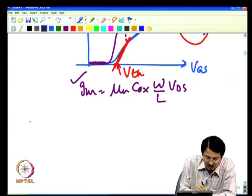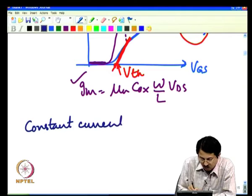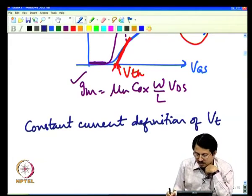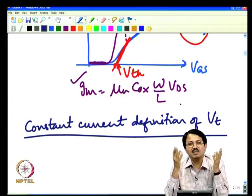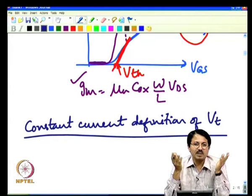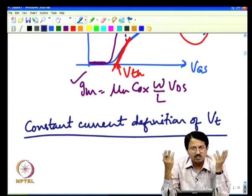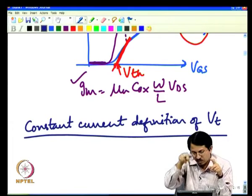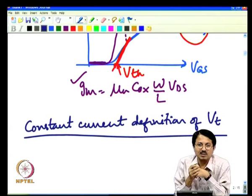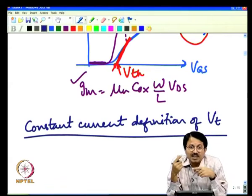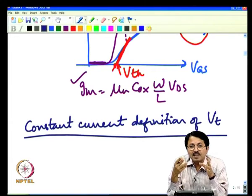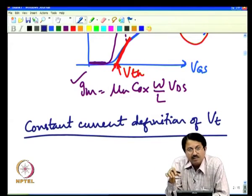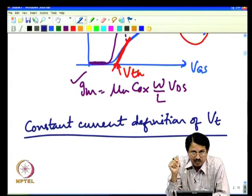Another way to define VT is the constant current definition. Rather than doing extrapolation, you simply declare that when the transistor gives a current of, say, 100 nanoamperes, that gate voltage is the threshold voltage point. The current value chosen must be normalized by W/L to account for transistor geometry, since current is a function of the W/L ratio.